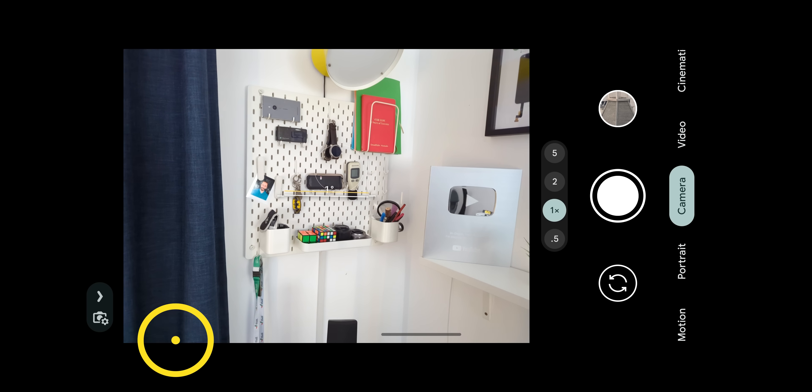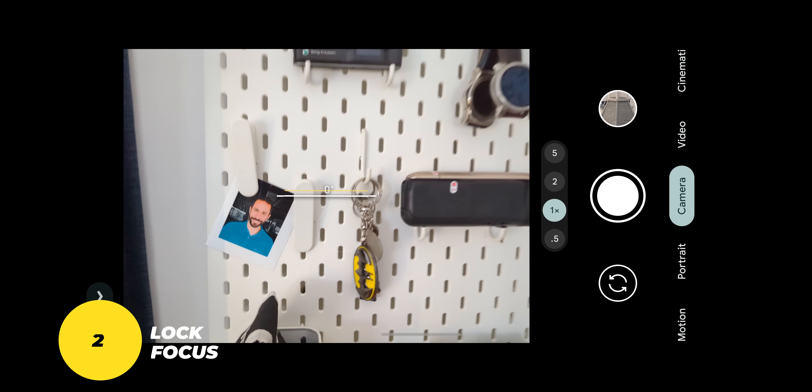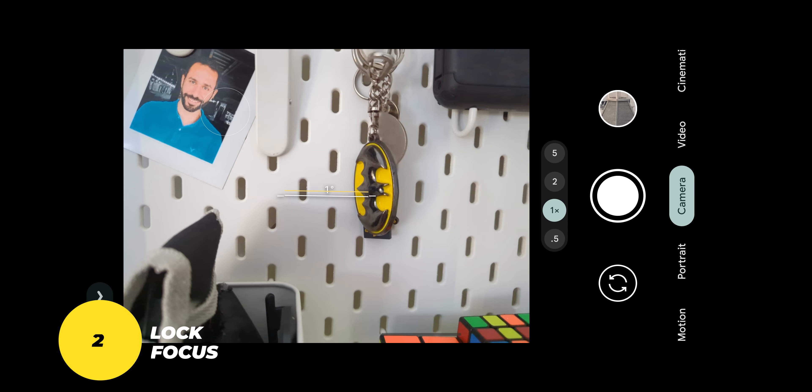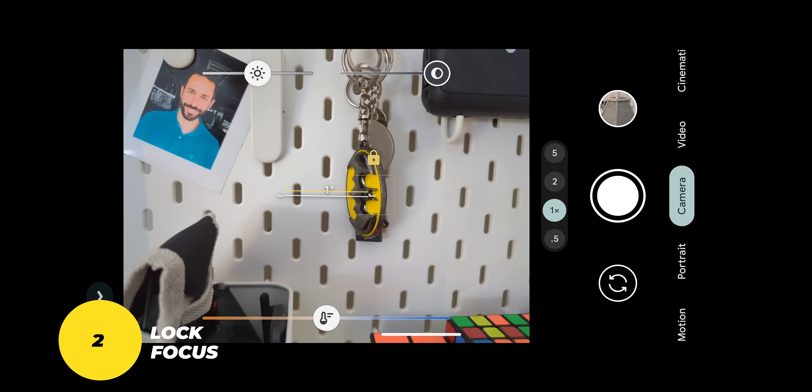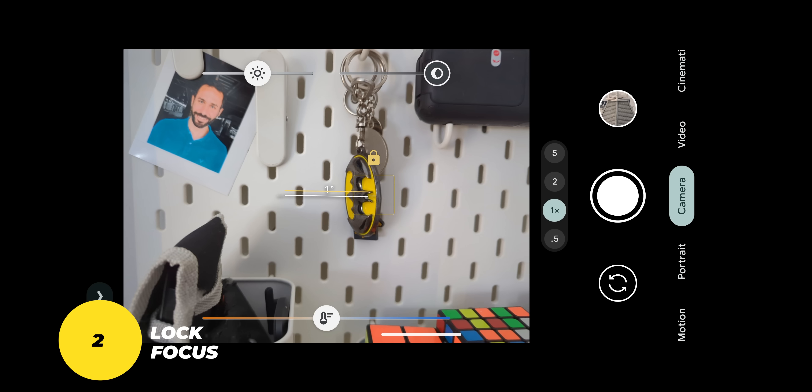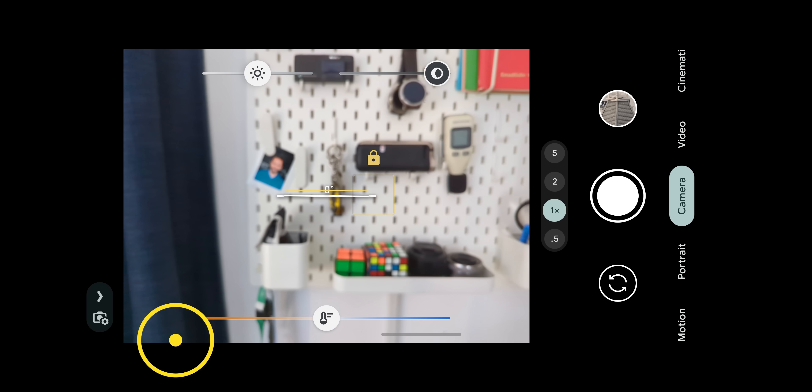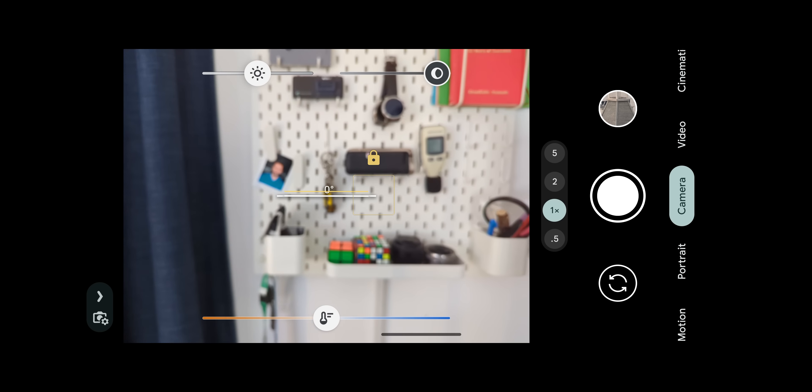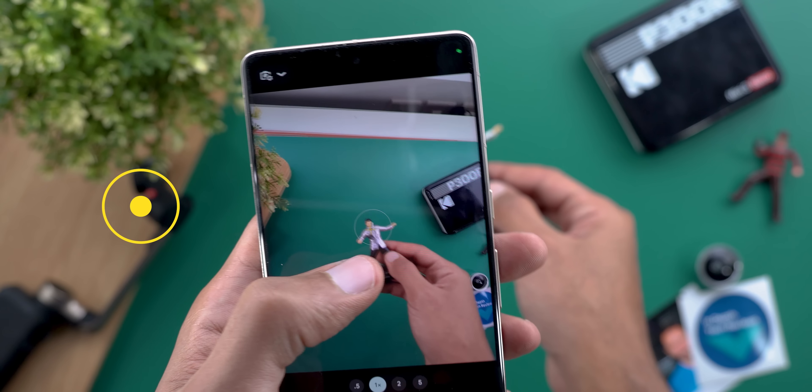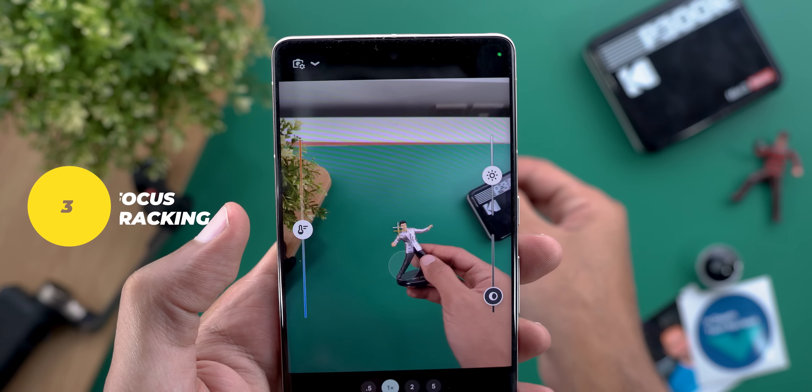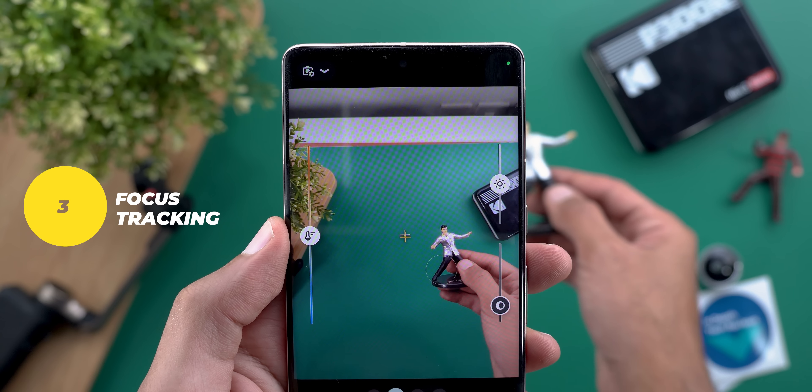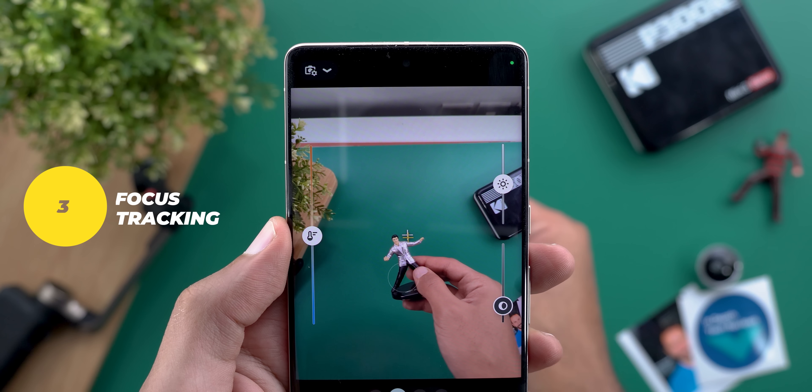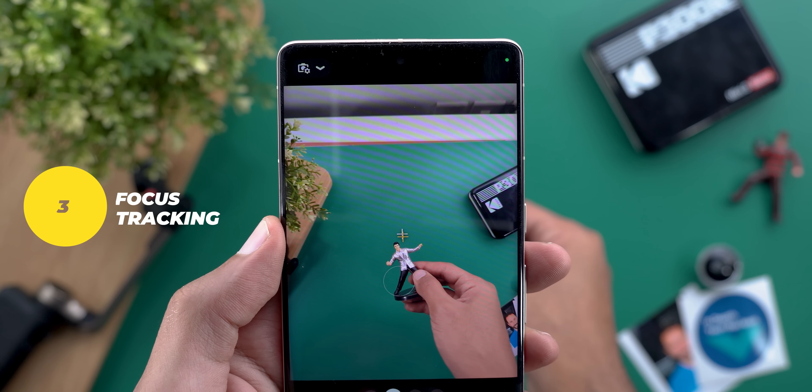Number two: you can tap and hold on the viewfinder to lock the focus and by this the focus won't change either when you move the camera or the subject so you can consider this as a manual focus option. Number three: if you want to keep your moving subject in focus all the time just tap on it once and the camera will keep tracking it.